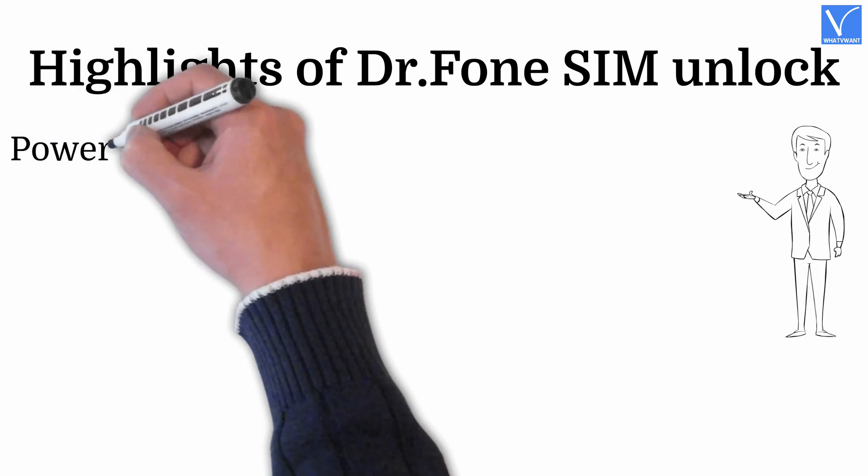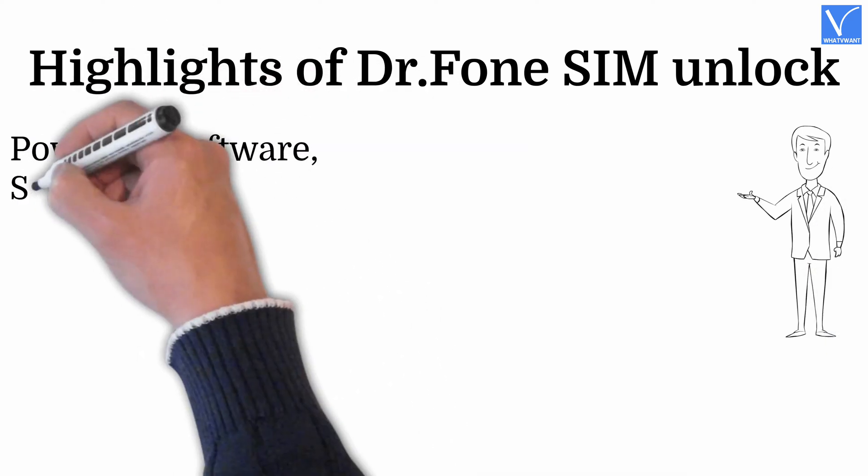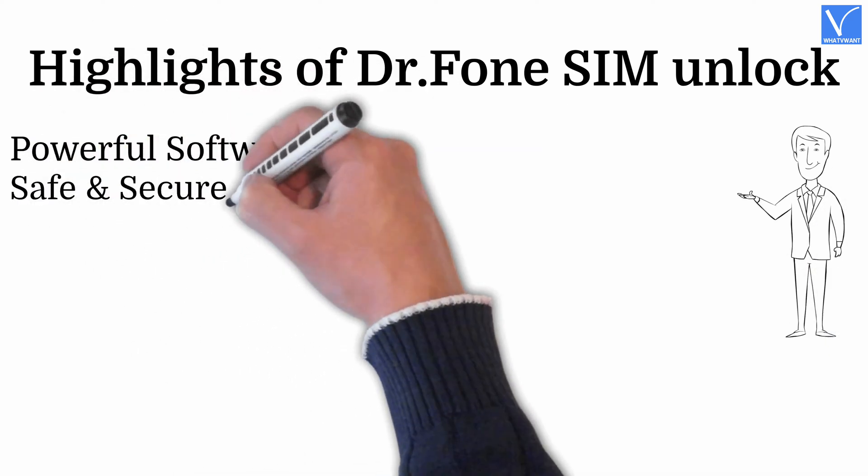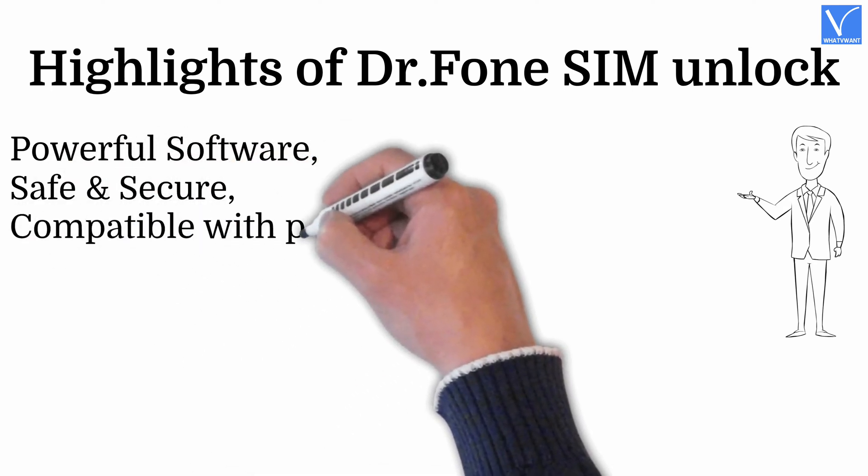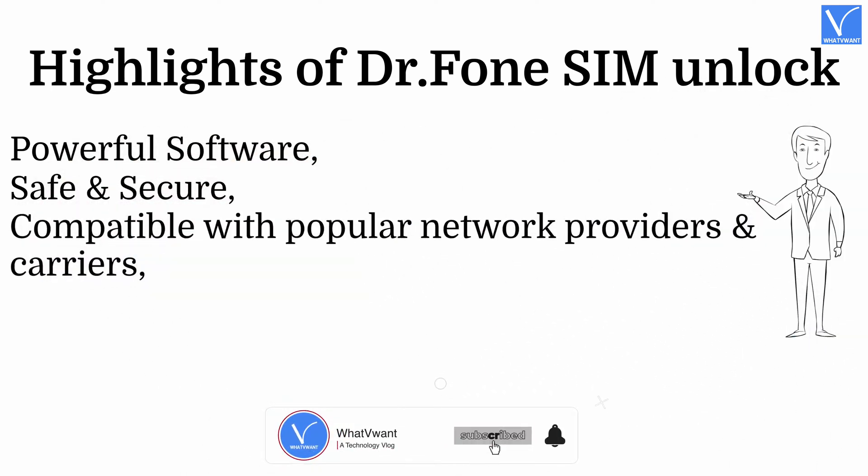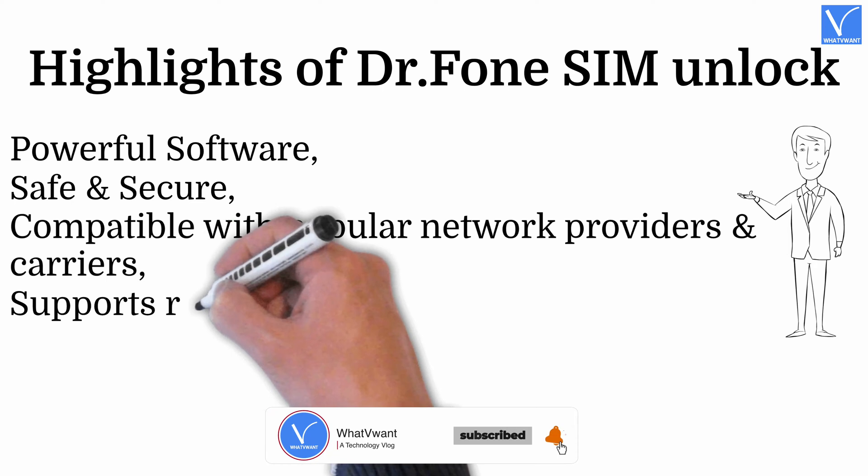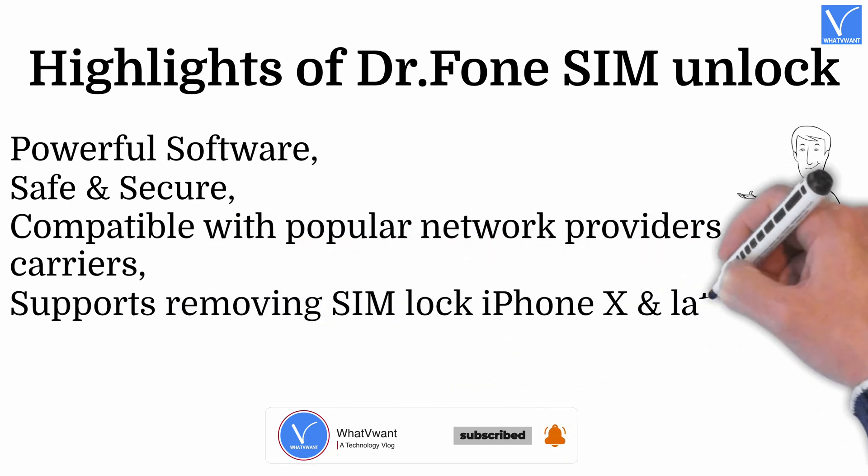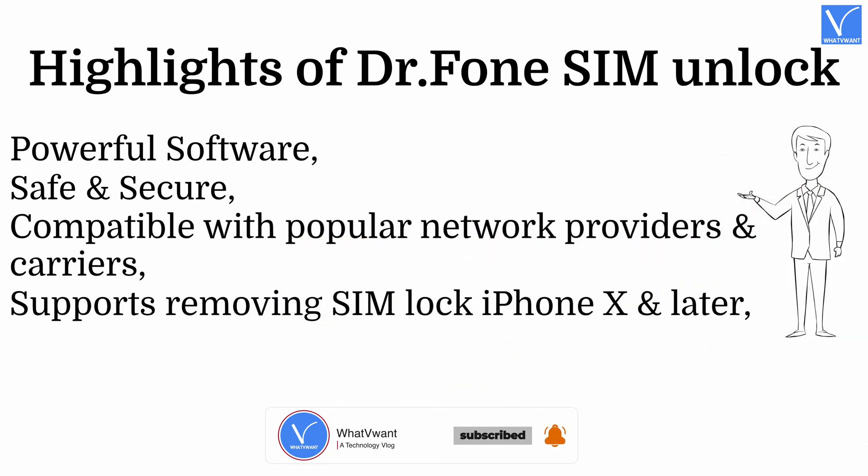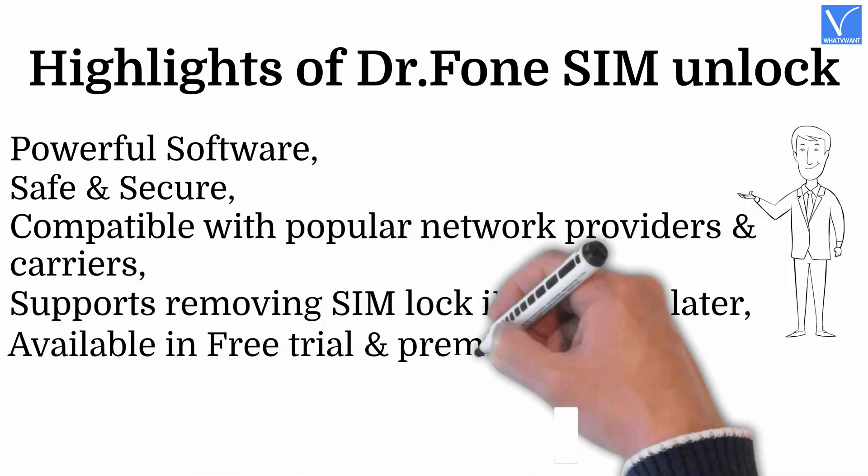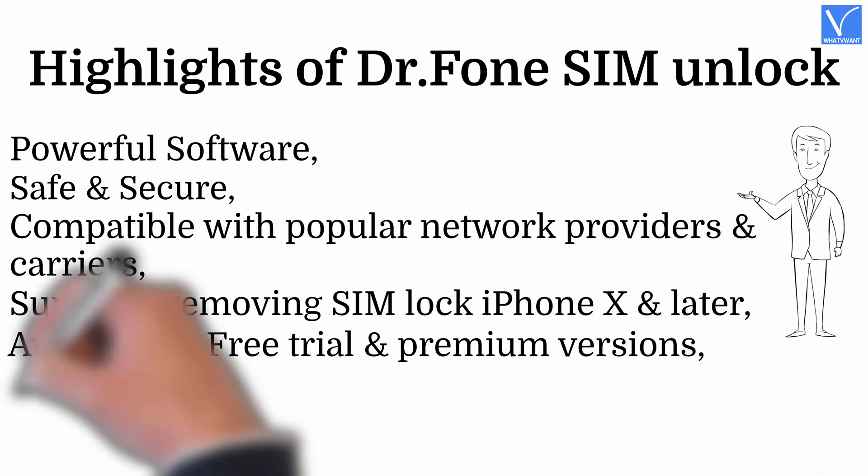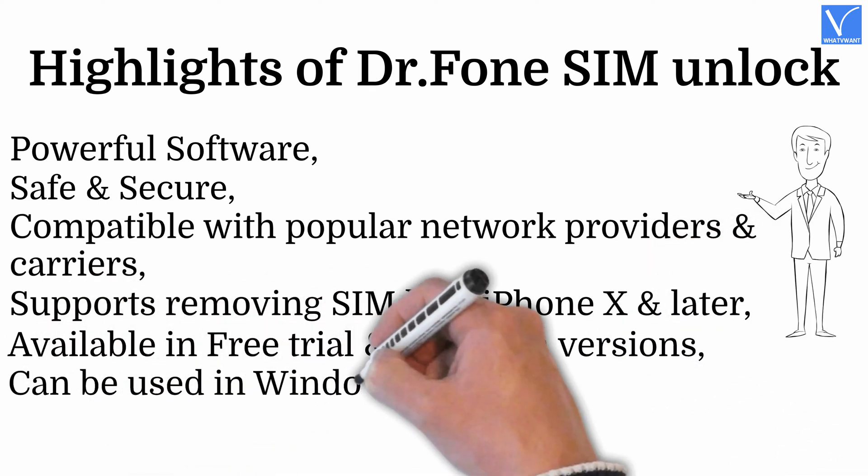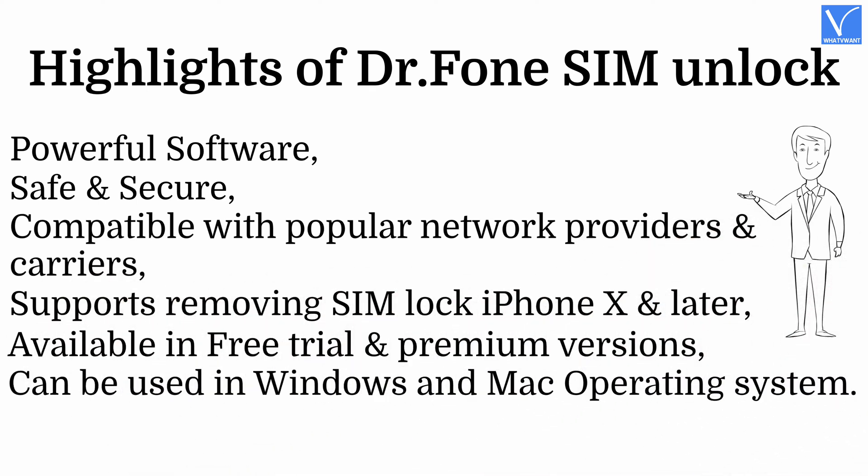Highlights of Dr. Phone SIM Unlock: Powerful software, safe and secure, compatible with popular network providers and carriers, supports removing SIM lock from iPhone X and later, available in free trial and premium versions, can be used in Windows and Mac operating systems.